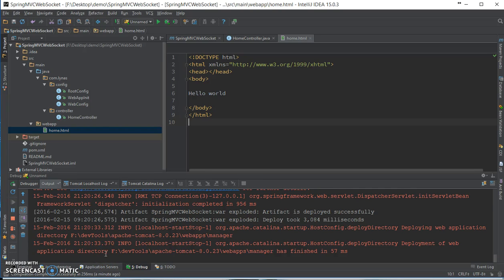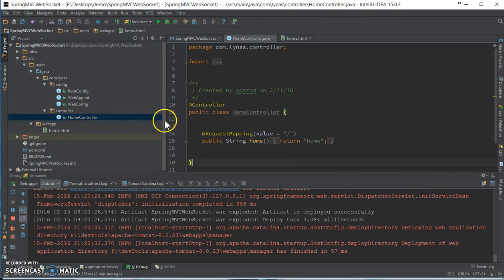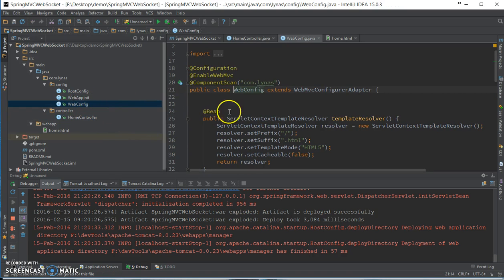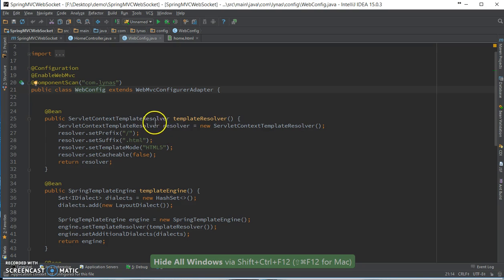Hello everyone, in this video I'm going to show you how to use WebSocket in your Spring MVC application. Here I have a basic Spring application set up with one controller for home, web config, nothing much you all have seen this in my previous video.